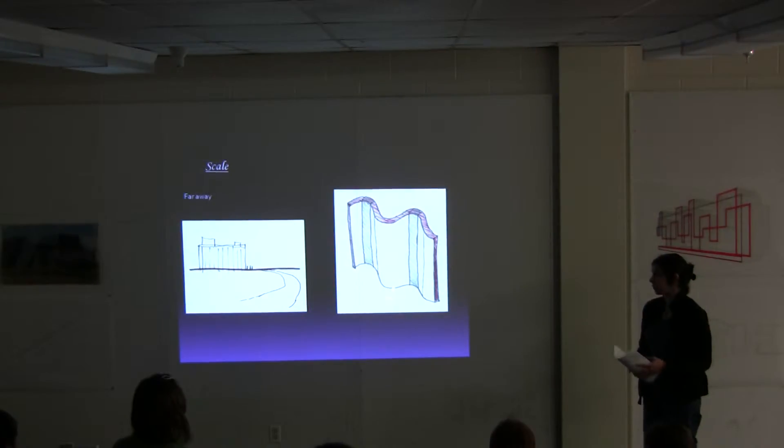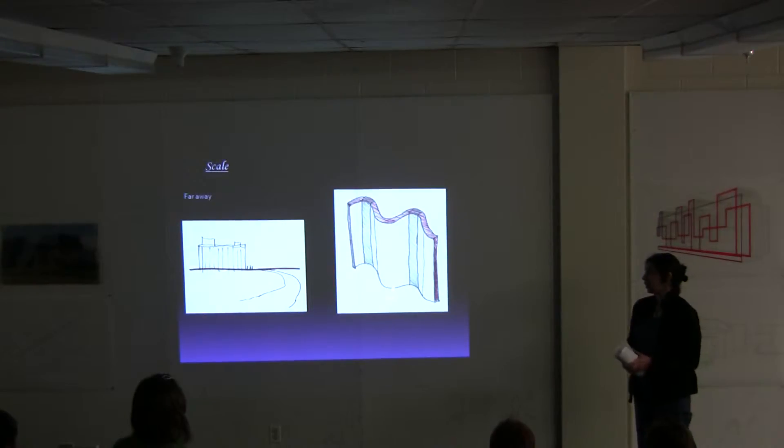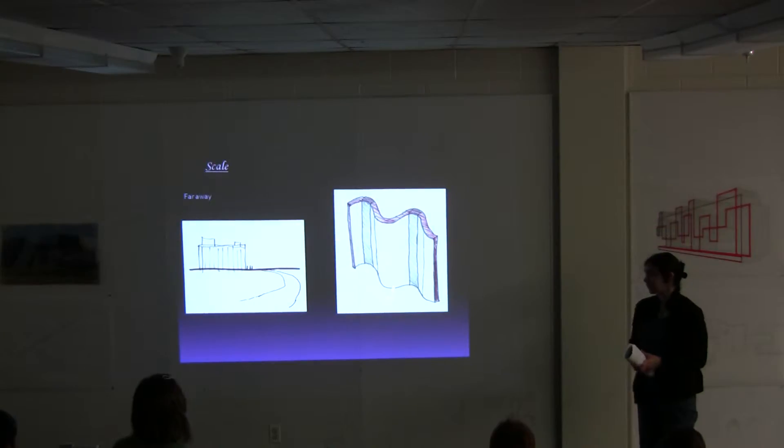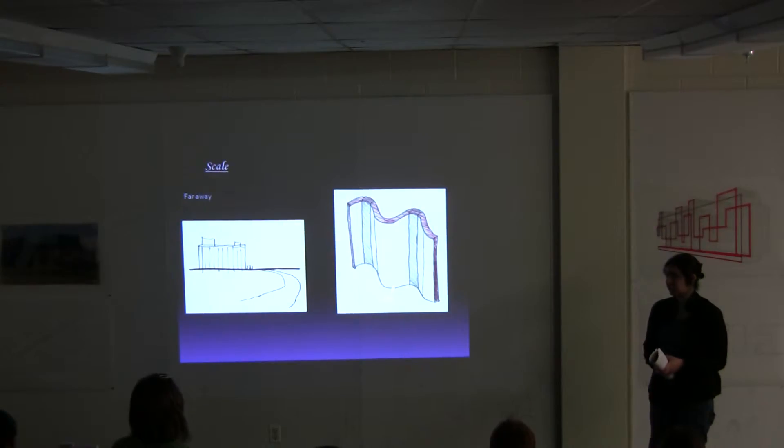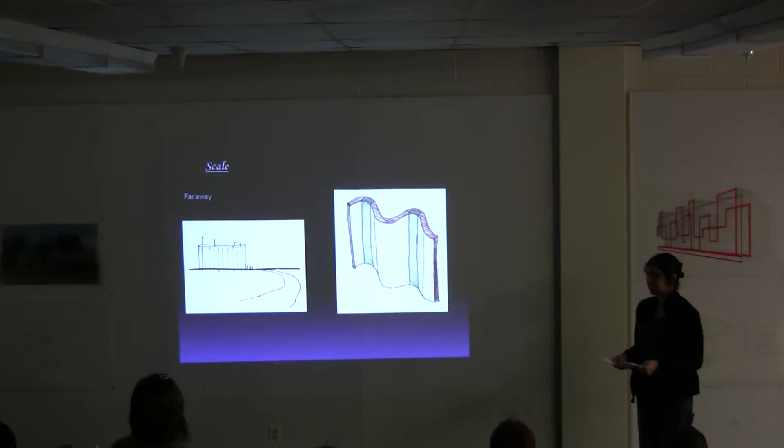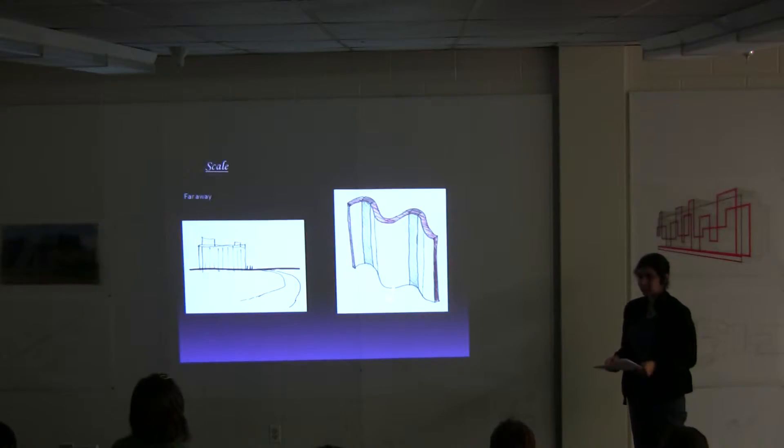In terms of scale, I wanted the building to be viewed from far away, but once you get up close, you see more detail as you go along, like different materials that can be used.